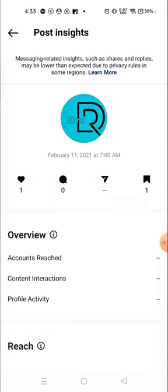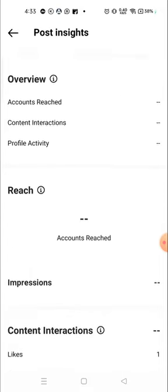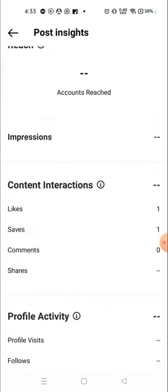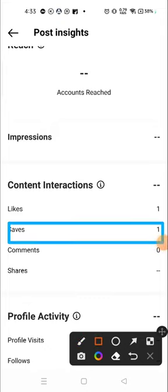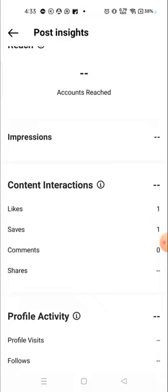Right, so this is how you can see how many people saved your photos and how many people liked your photos. Here also you can see the number of people who saved your photos. Okay, so I hope this video will be helpful for you.